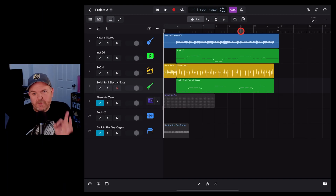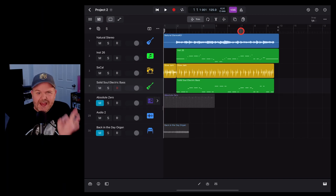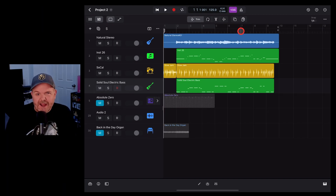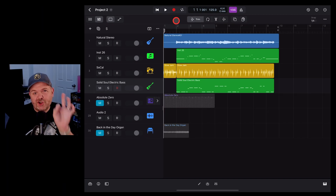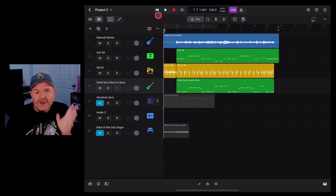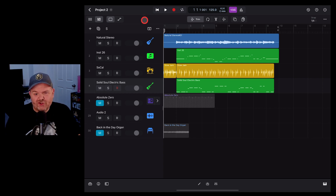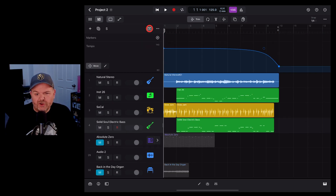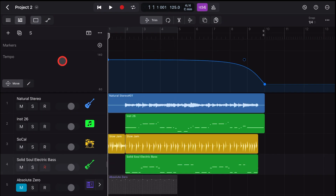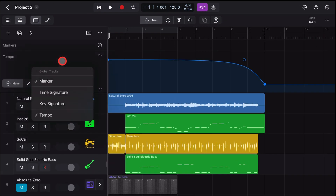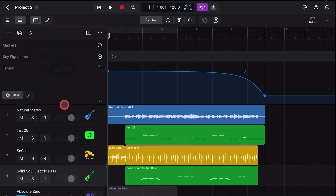But what if you want to use multiple keys? First you need to show or unhide the key signature track. To do that, tap on the global tracks view, then tap and hold in the blank space and tap on key signature.